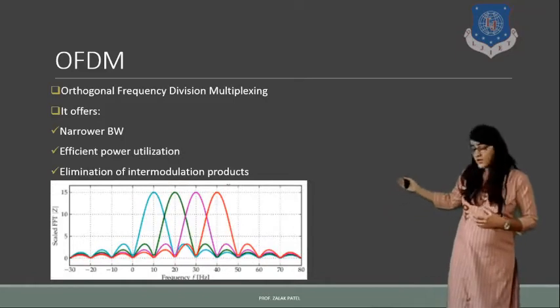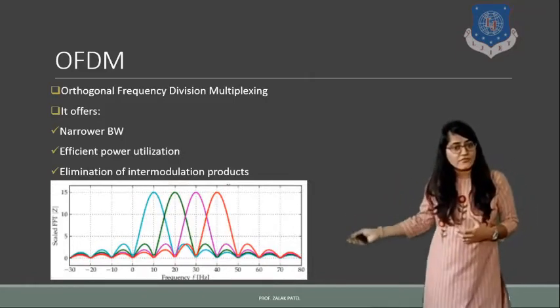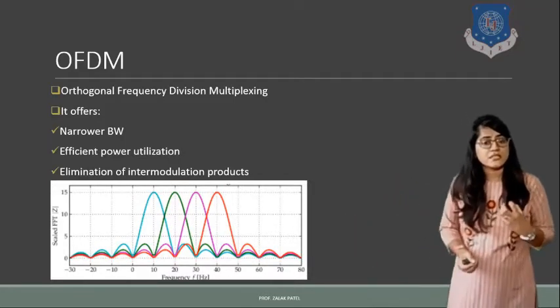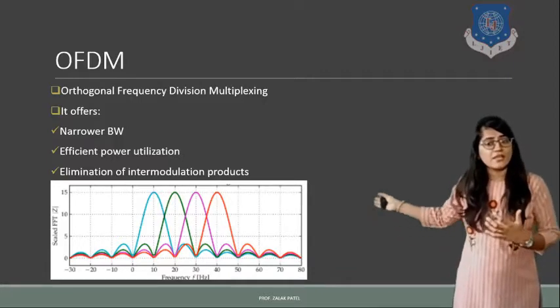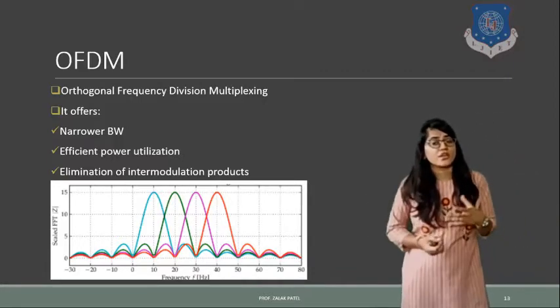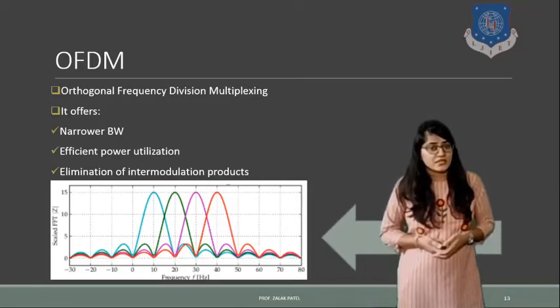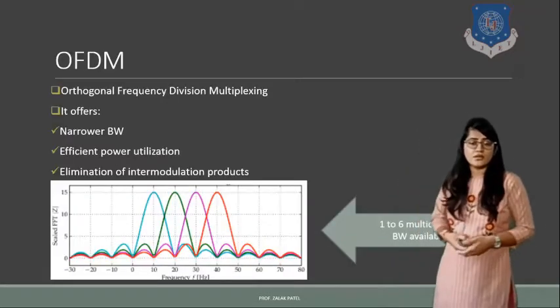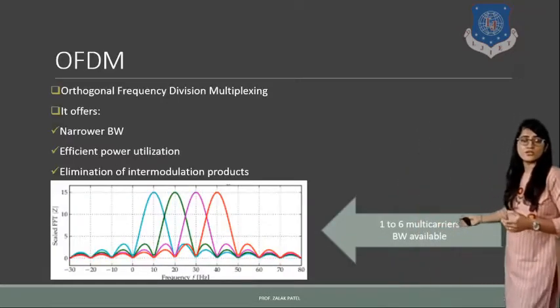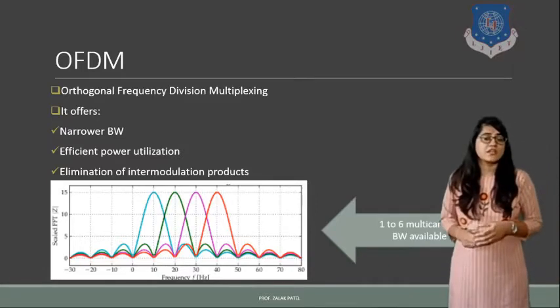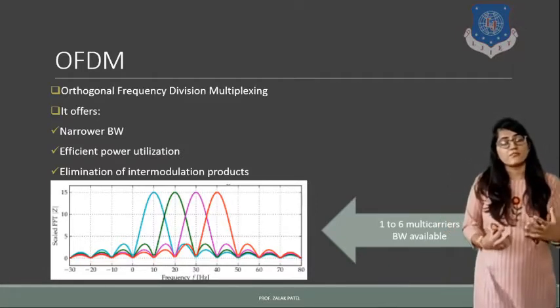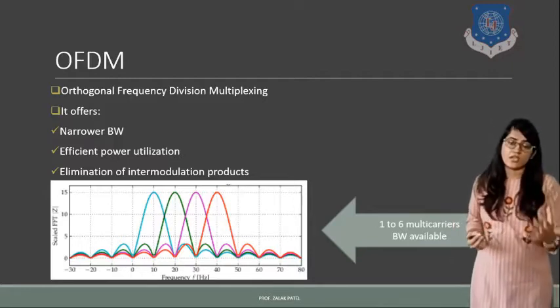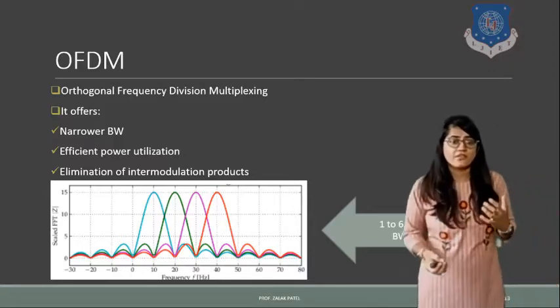Here with this figure you can see that there are different components. Here we consider the 6 multicarrier system. So for that we can say that intermodulation can be reduced by using this technique. So as you see, 1 to 6 multicarrier bandwidth is available. This means by using the multicarrier technique we can offer more and more bandwidth.